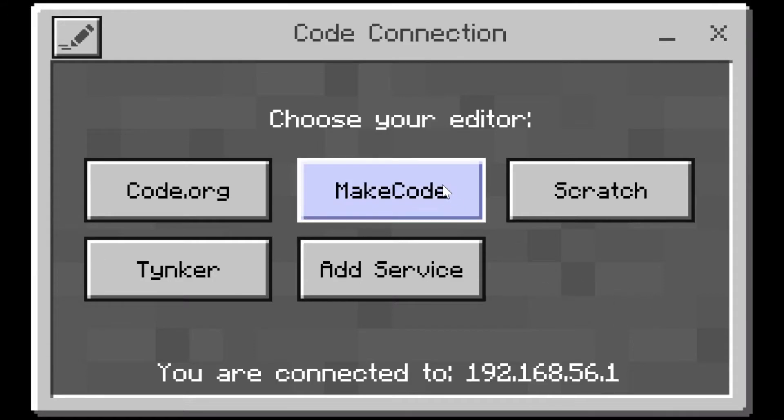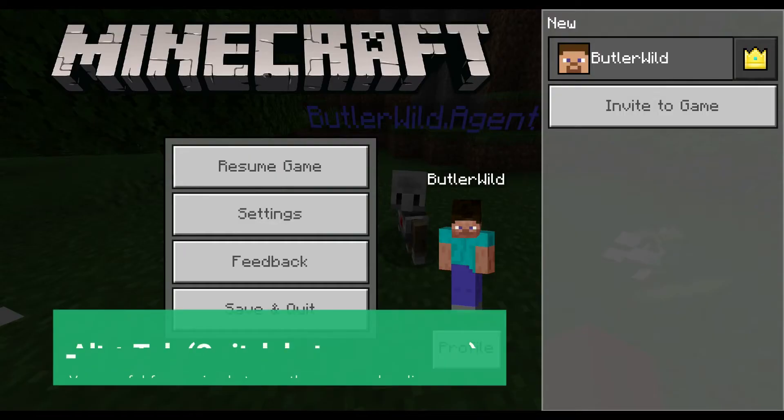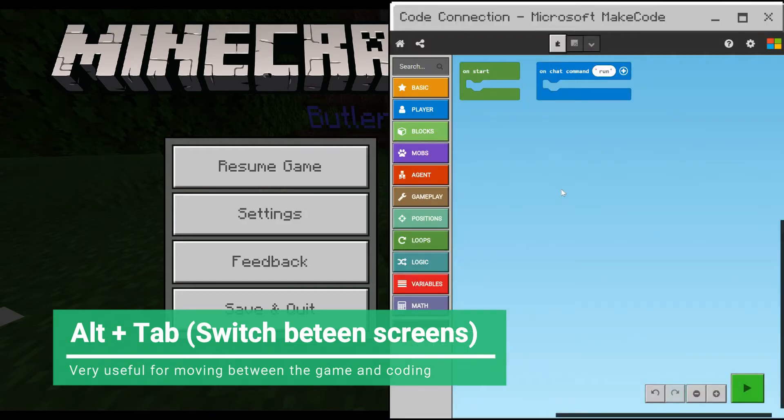We're going to build it in MakeCode, so select that to build up the MakeCode editor in the blocks. Using Alt and Tab pressed at the same time on your keyboard is a very useful way to very quickly switch between these screens.